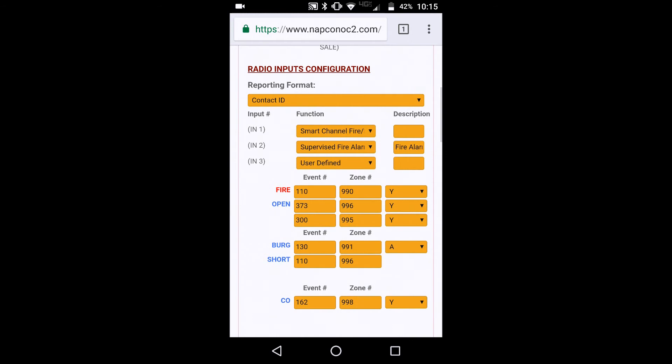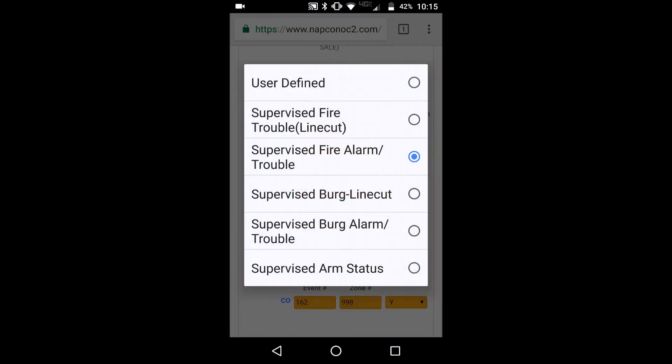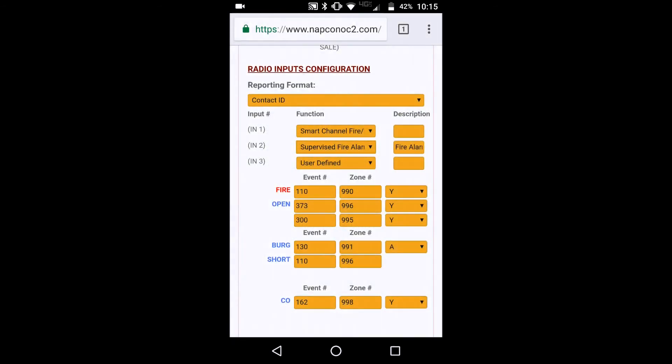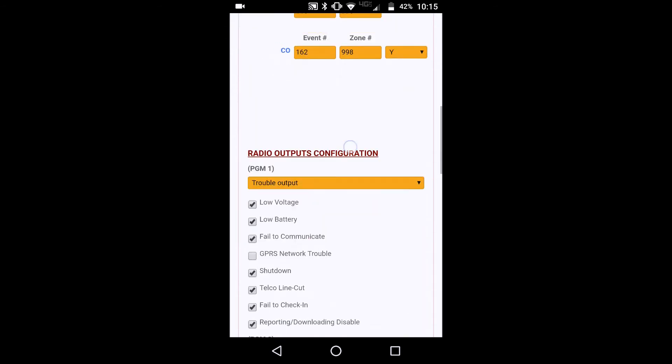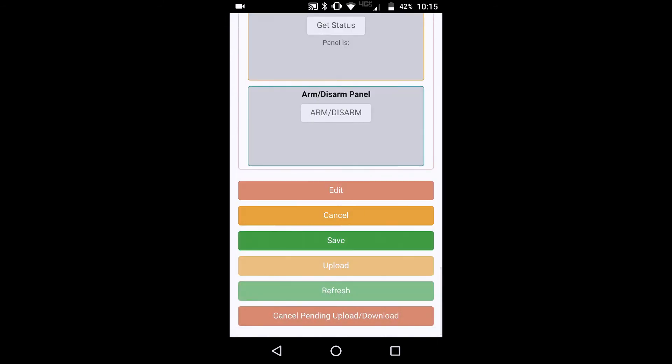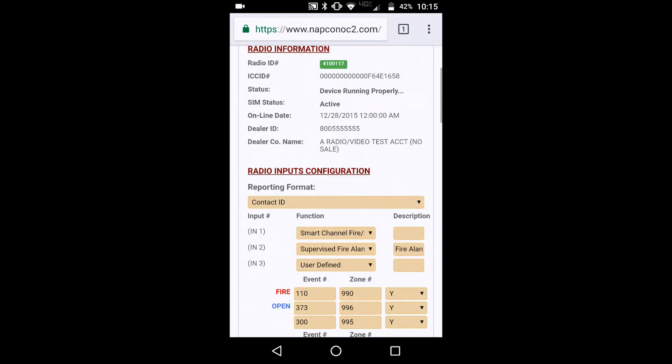And you could just scroll up here and we could actually edit our supervised fire alarm and trouble inputs, and then save it at the bottom. Cancel. And you could also again, obviously program your central station phone numbers here in the general tab.